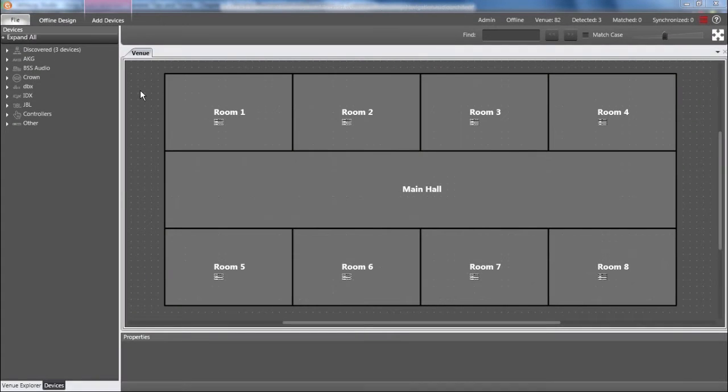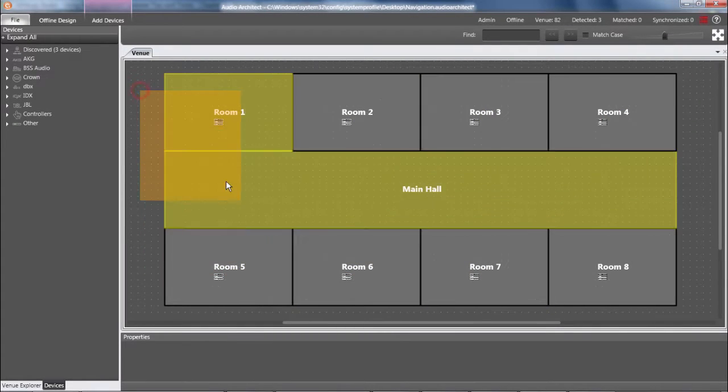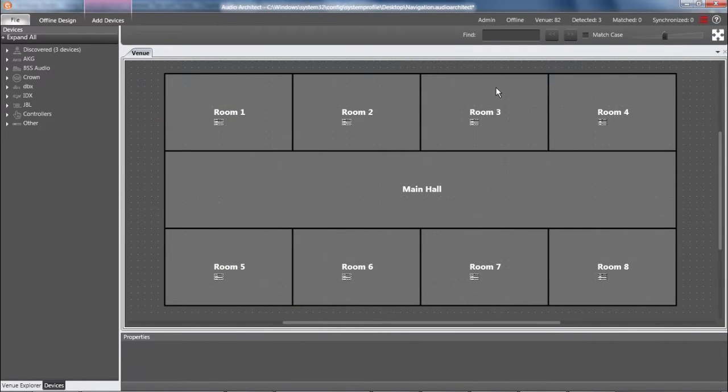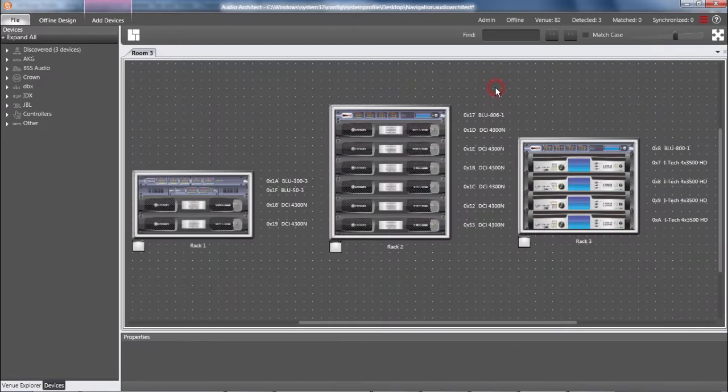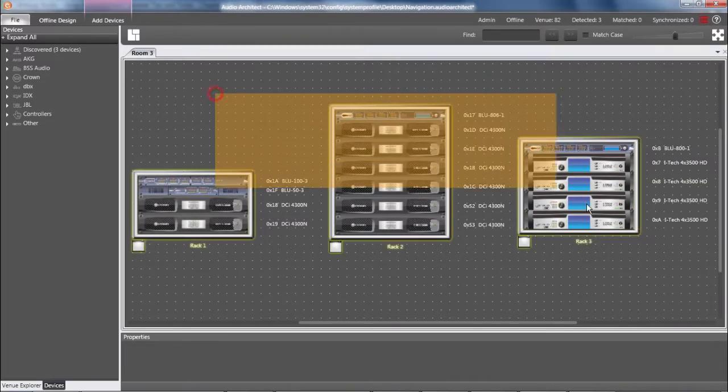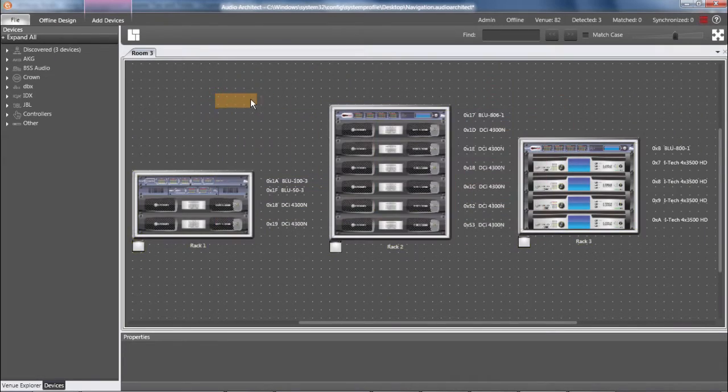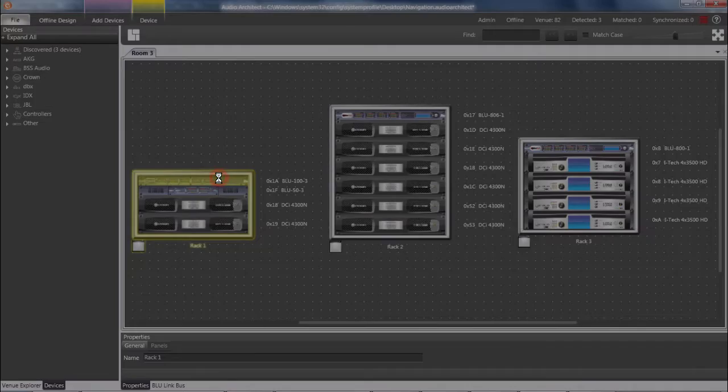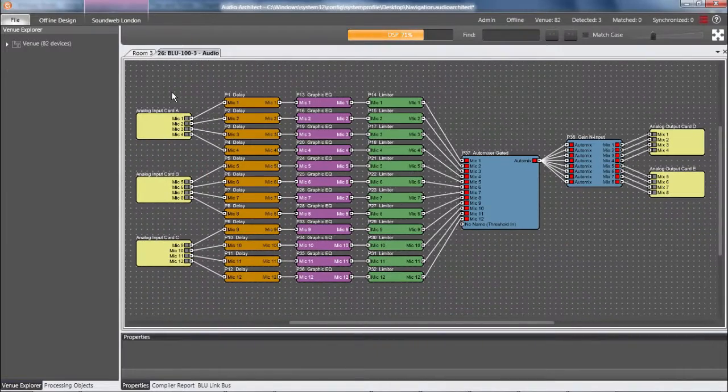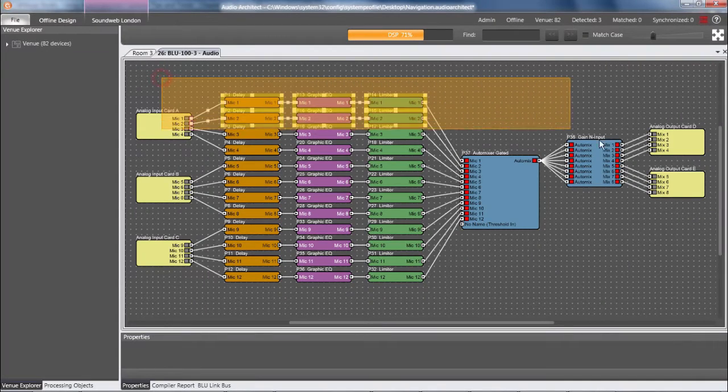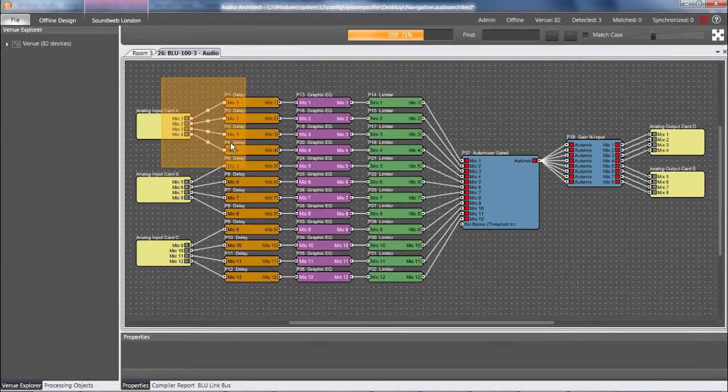Another note is that everything I'm about to show you works whether you're viewing the entire venue, or racks within a room, or processing objects within a SoundWeb London block diagram.